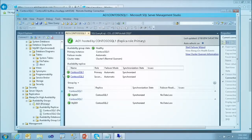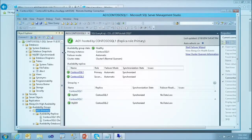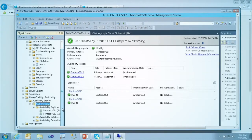People running production workloads that require high availability can configure this as well. What you've seen so far is a highly available SQL Server configuration running on Windows Azure.